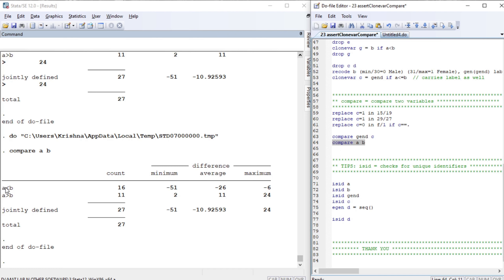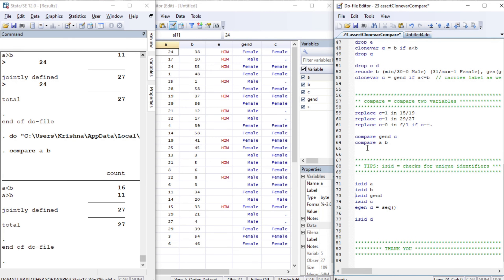Comparing variables a and b: there are 16 observations in which a is less than or equal to b, with minimum, average, and maximum displayed. There are 11 observations in which a is greater than b. In total we have 27 observations with no missing values.